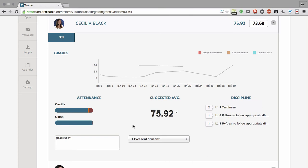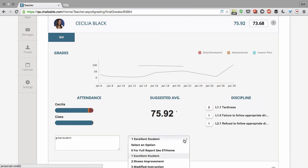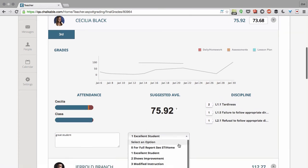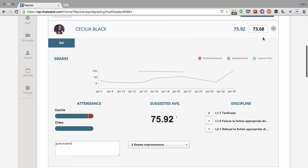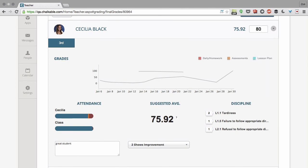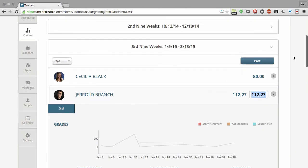I can add pre-programmed comments right here for shows improvement. I'm going to enter a custom comment. If I want to override the grade, I can type that in right here. Let's say we'll give her an 80. There you go.